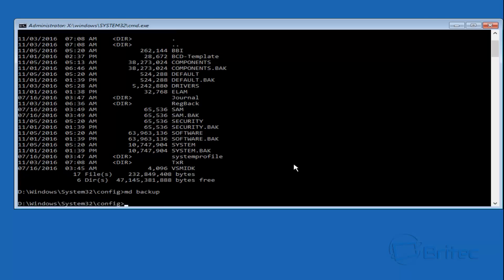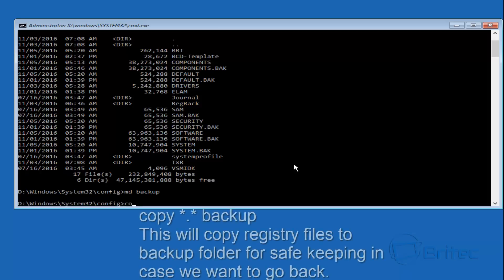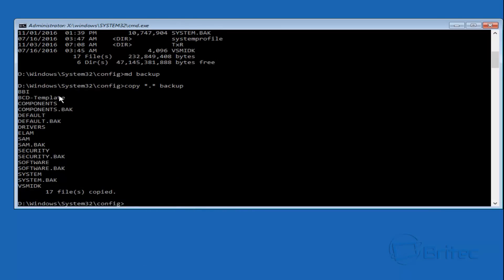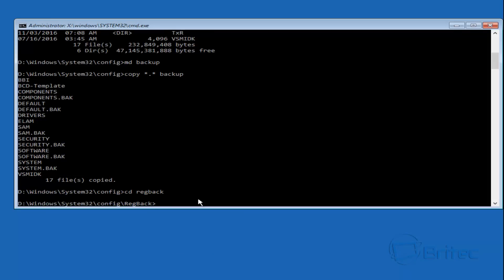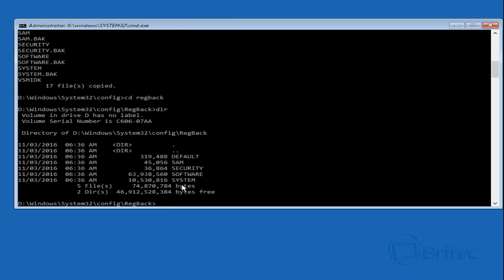We're going to make a directory by typing MD backup — that has now made a directory called backup. Now we copy all files using the copy command and place them into the backup folder, just in case something goes wrong and we want to revert back later. Then we change directory to our RegBack folder by typing CD RegBack. Now we're in the RegBack folder, and if we type DIR we can see all the files inside here — these are the files we're going to be using.